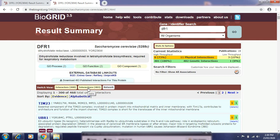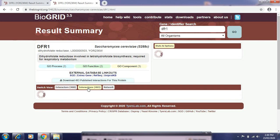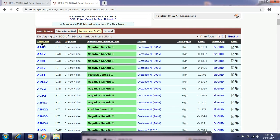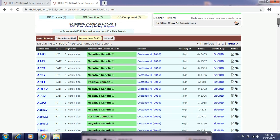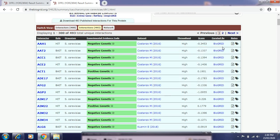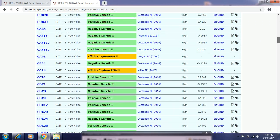If we click on Interactions, there are approximately 493 interactions. Here we can see many interactors, then the role, the organism — specifically Saccharomyces cerevisiae — then datasets. We can also search notes like the gene's function, additional notes, ontology terms, scores, and many more. Here we can see the number of interactors that are present.